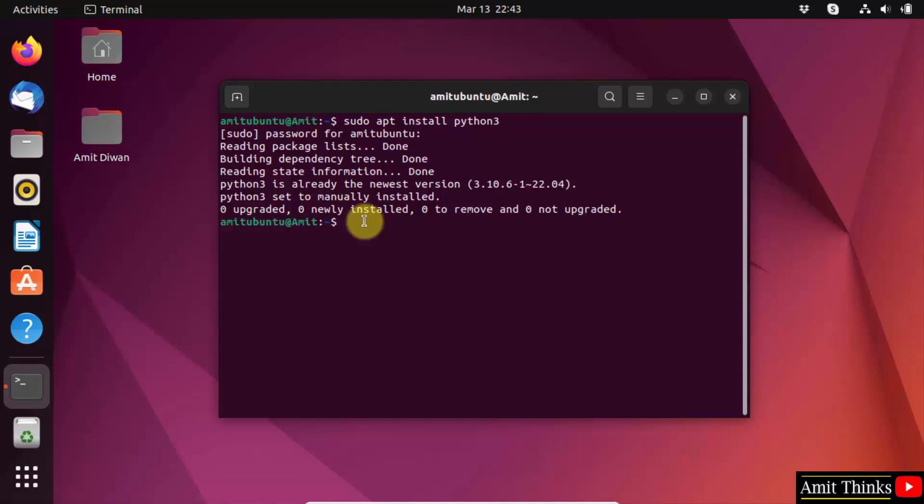Now type the command sudo apt install python3-pip. This will install pip also. Pip is used to download, install, and manage Python packages, so this is also important. Press enter.